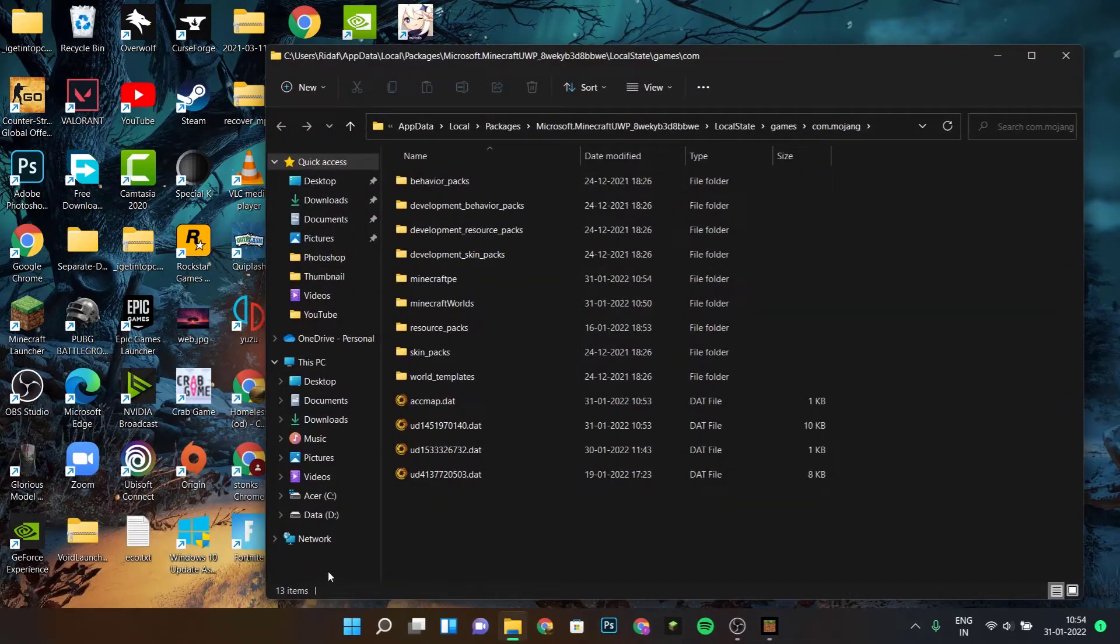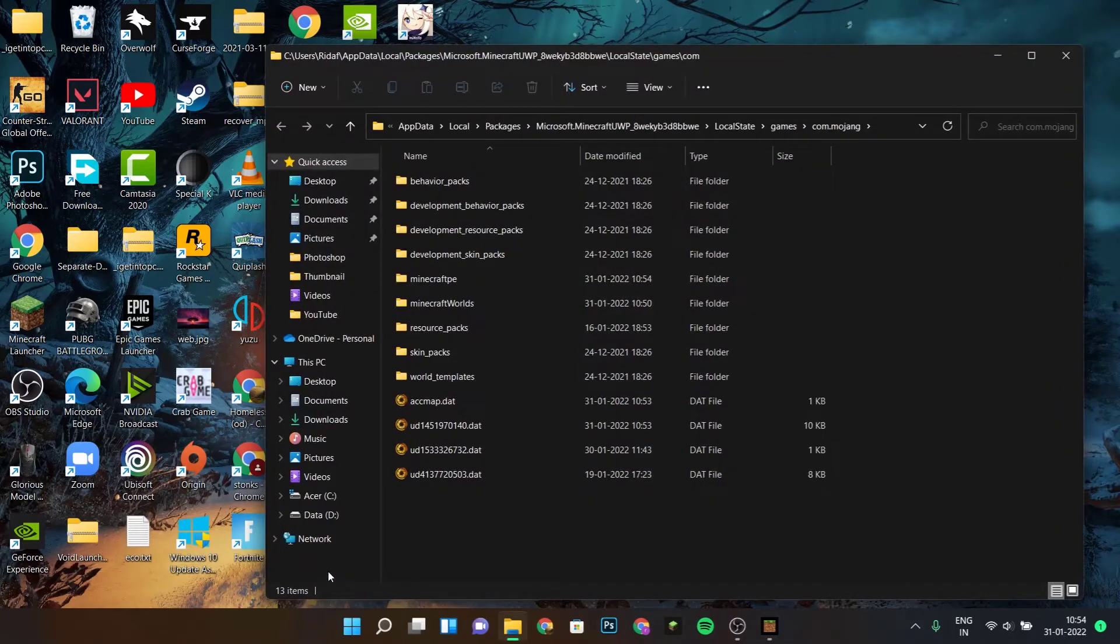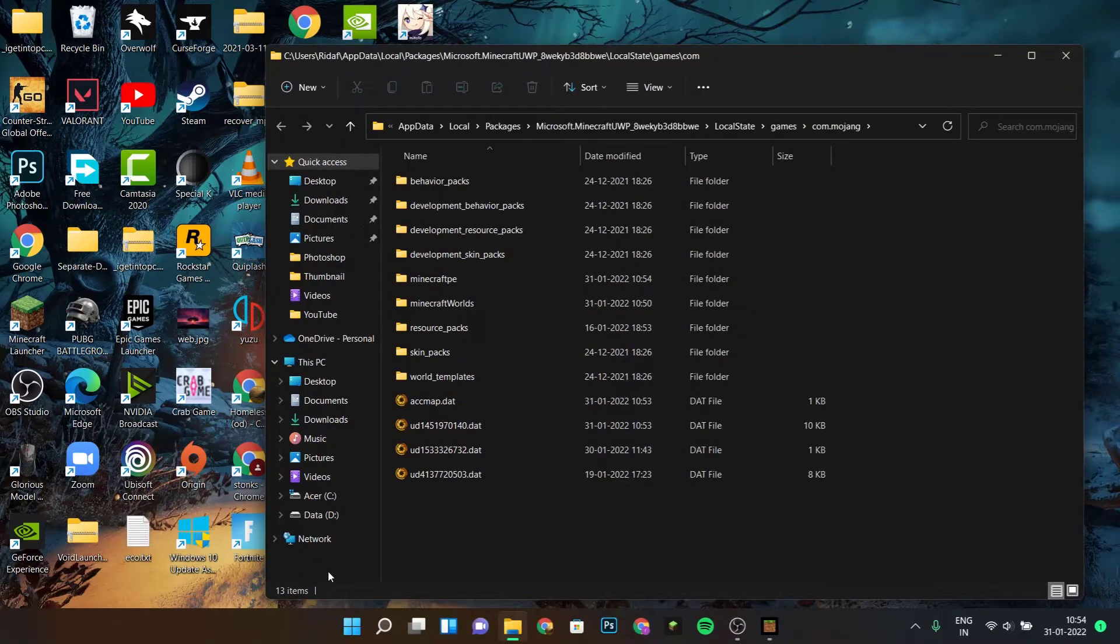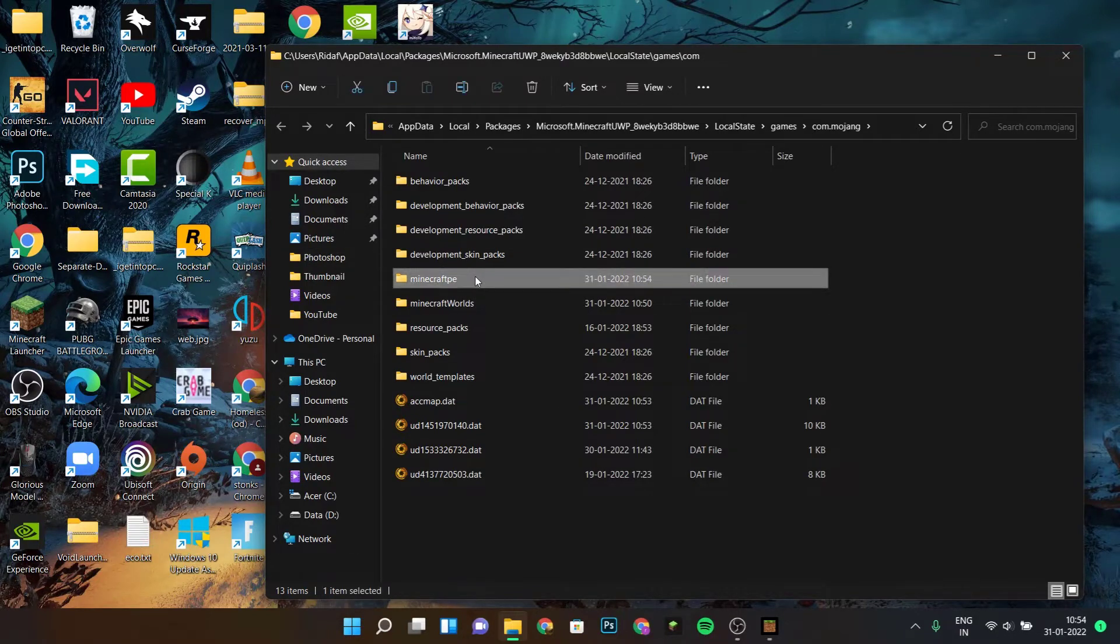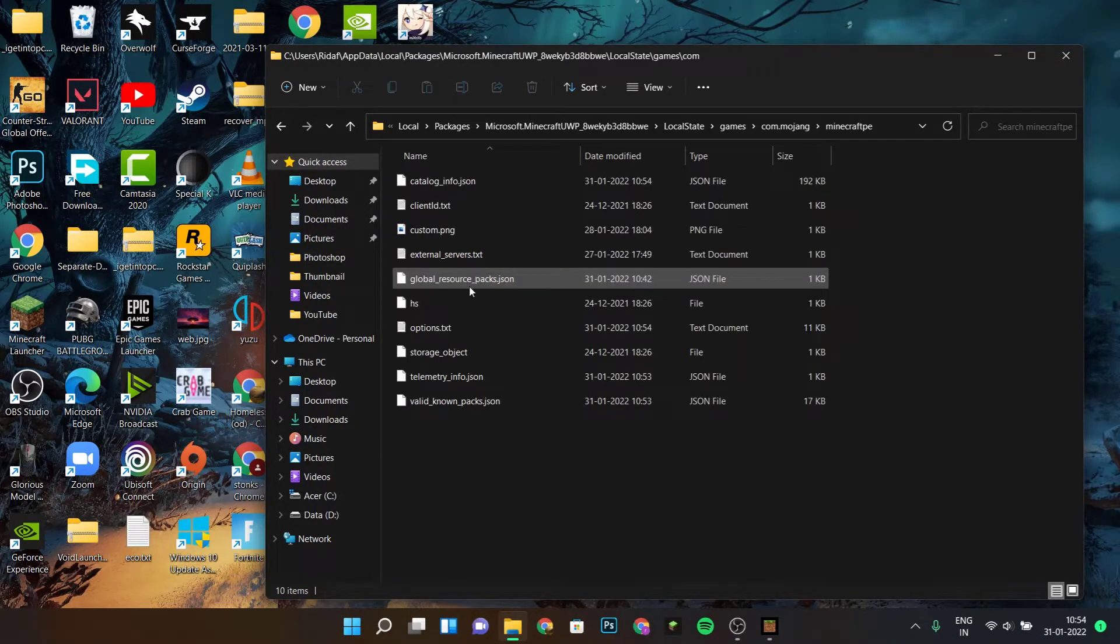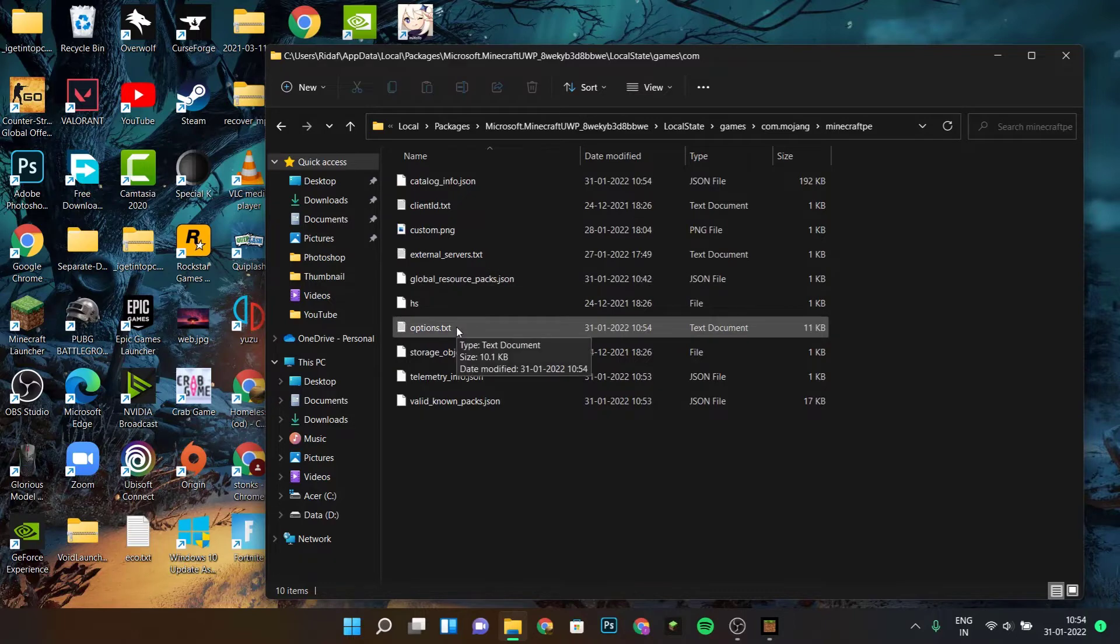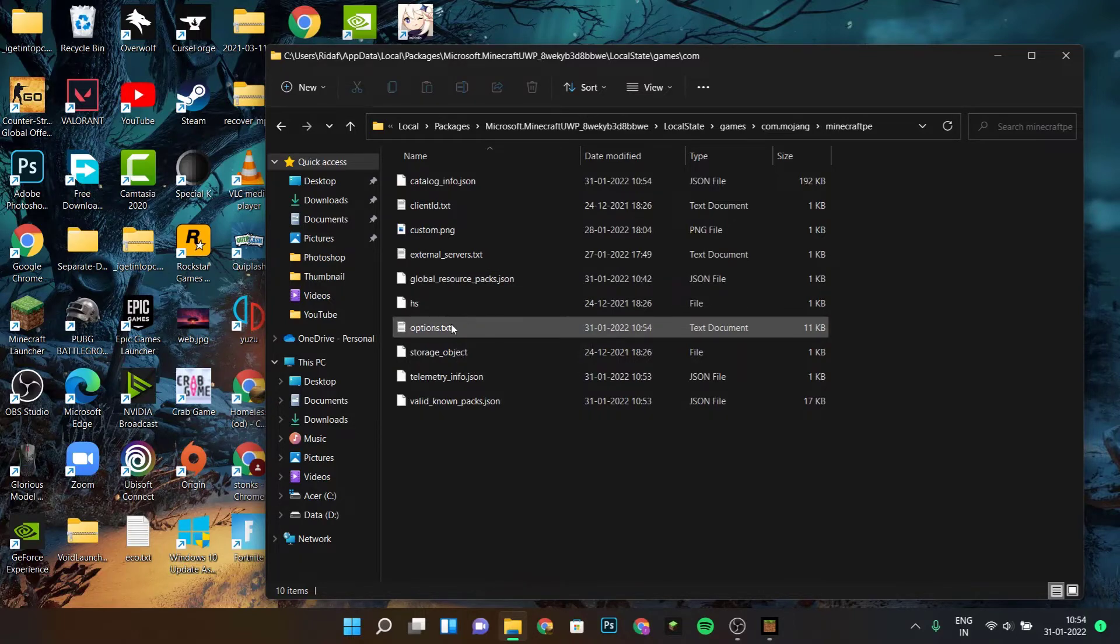This will open up the Minecraft for Windows 10 files page. Over here, click on Minecraft PE. Double click on Minecraft PE and then double click on options.txt.